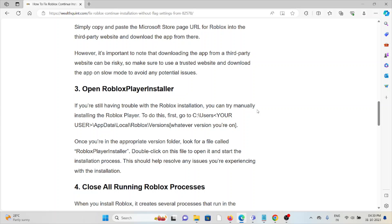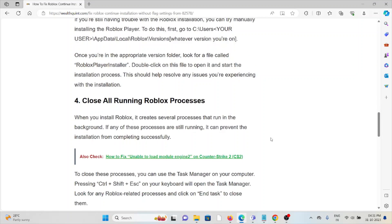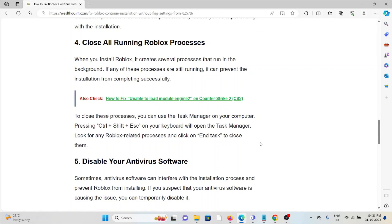The third method is to open the Roblox Player Installer. If you are still having trouble with the Roblox installation, you can try manually installing the Roblox Player. To do this, go to the appropriate path on your system. Once you are in the correct version folder, look for the file called 'RobloxPlayerInstaller,' double-click on it to open it, and then start the installation process. This should help resolve any issues you are experiencing with the installation.